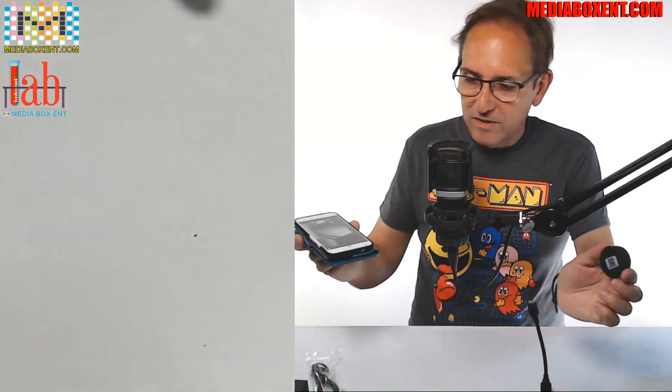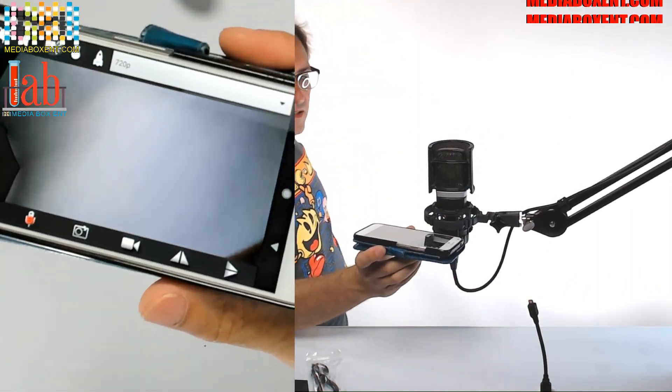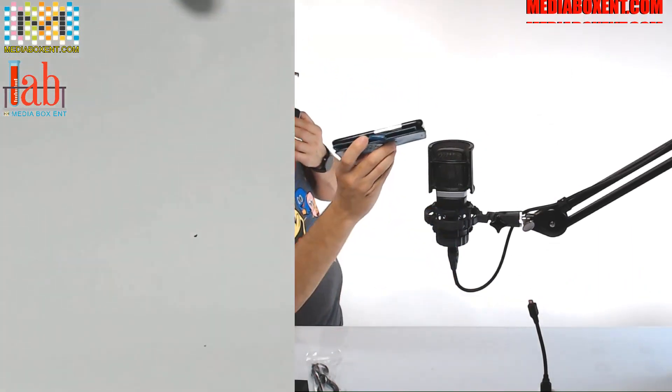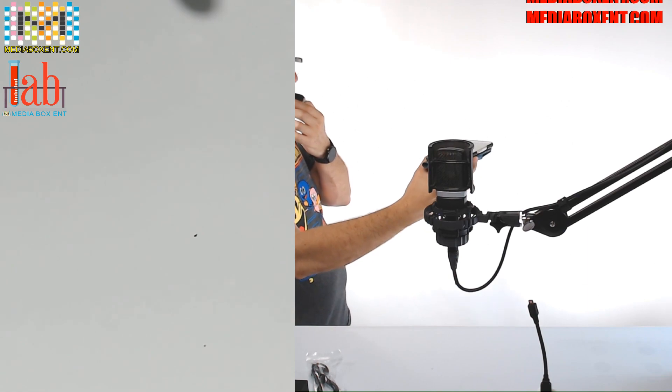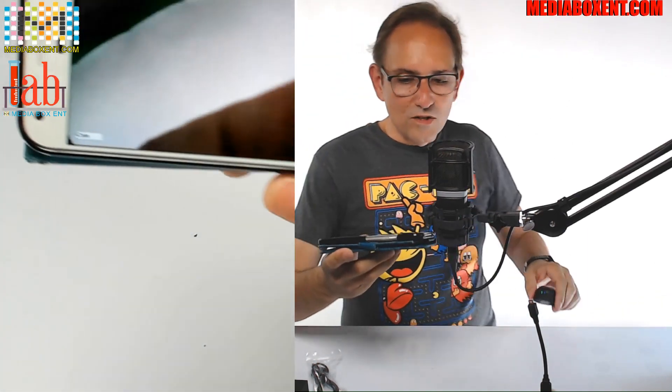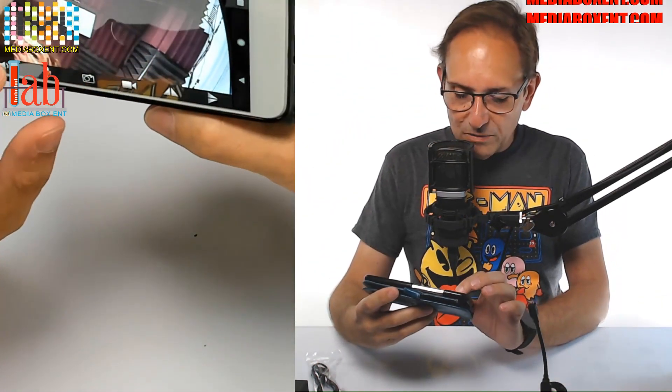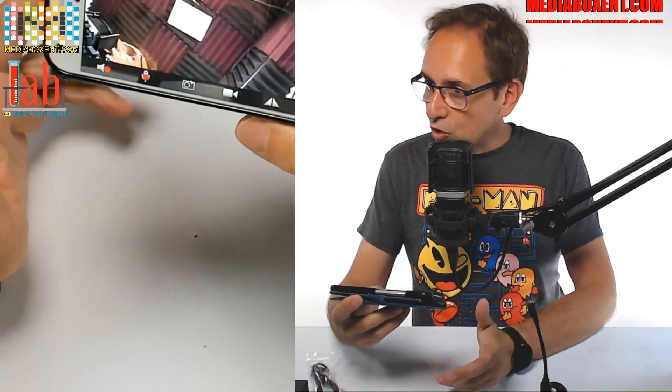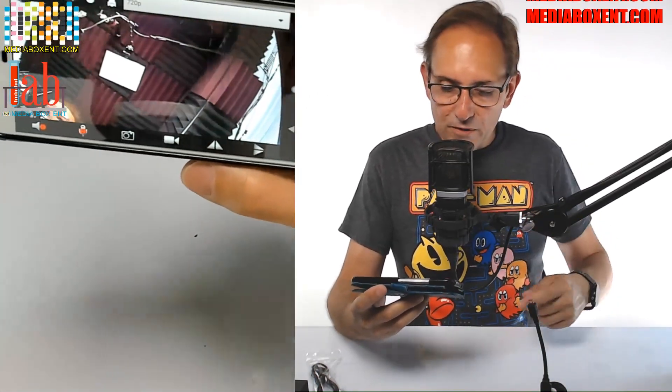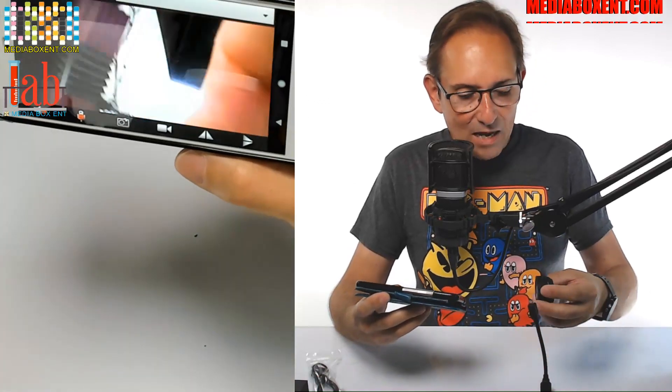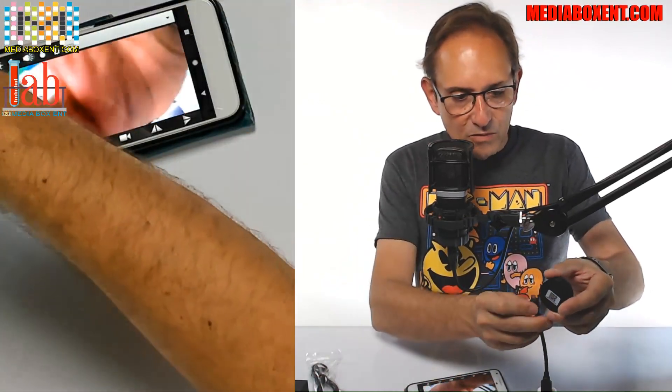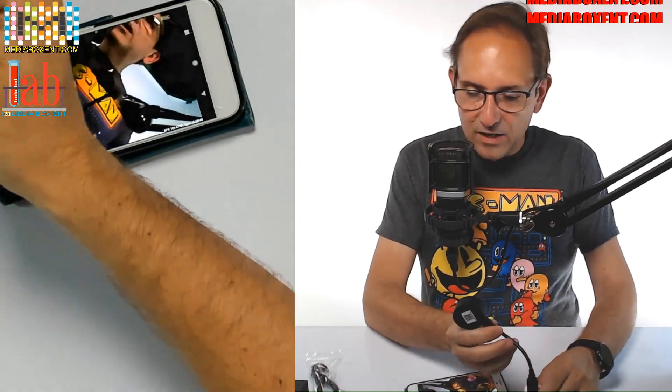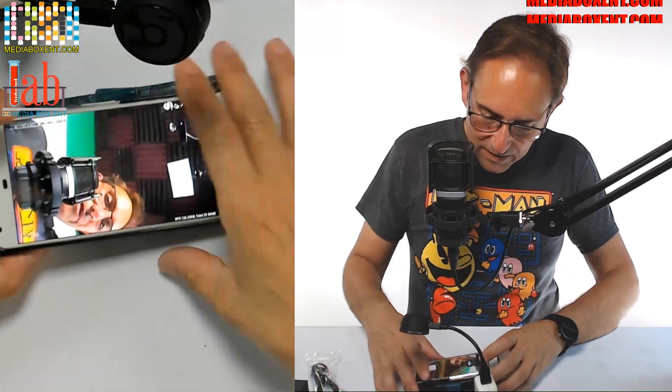And we can turn the speaker on. So the feedback because I'm too close. Okay, that's normal because it gets feedback between the phone and the camera. So that's normal. That happens in any audio system. You're not supposed to be that close.